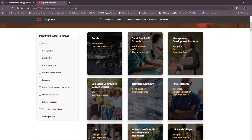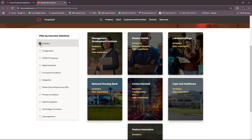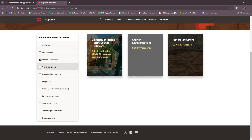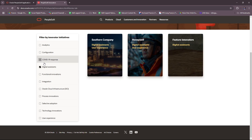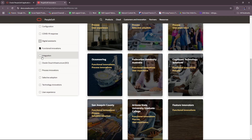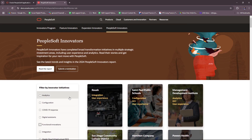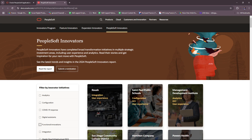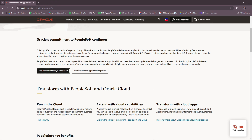You can also filter the innovator initiatives by analytics, configuration, COVID-19 response, digital assistance, functional innovations, integration, and so on. You can also read the report on PeopleSoft innovators regarding the latest trends and insights in 2024, and you can also submit a nomination if you'd like. That's it for PeopleSoft innovators.